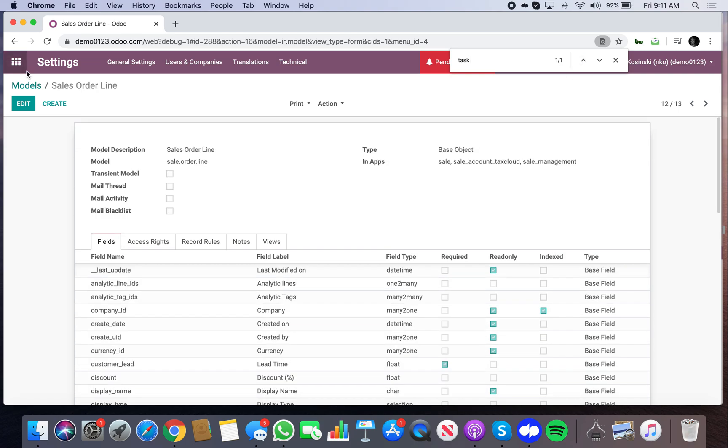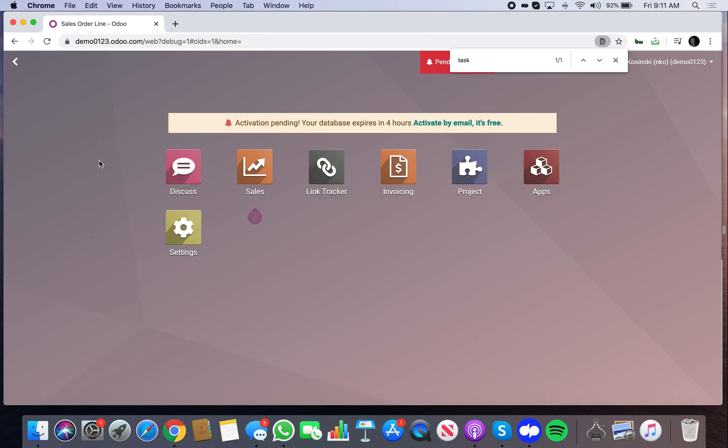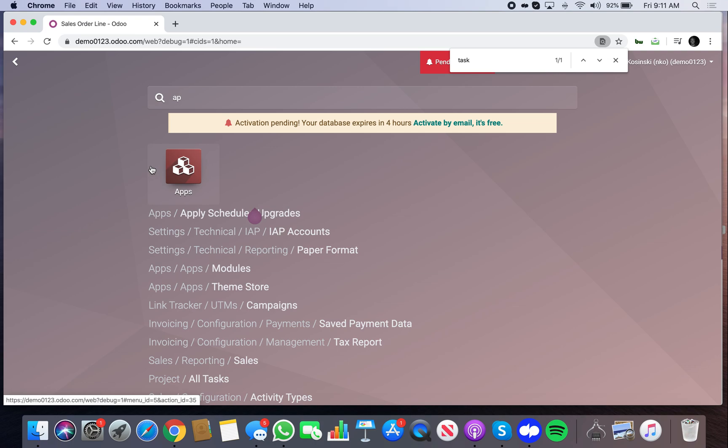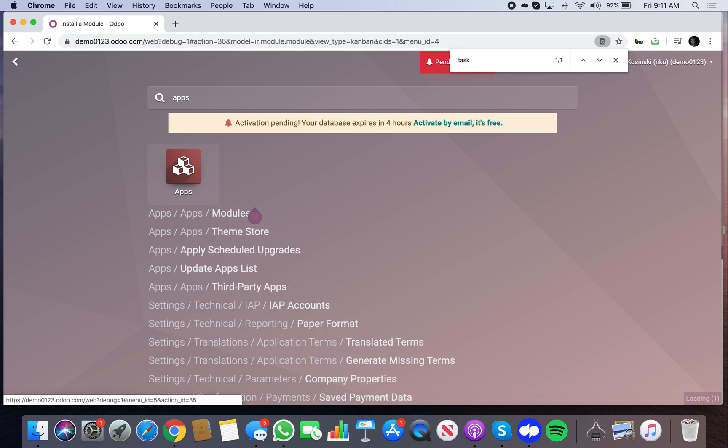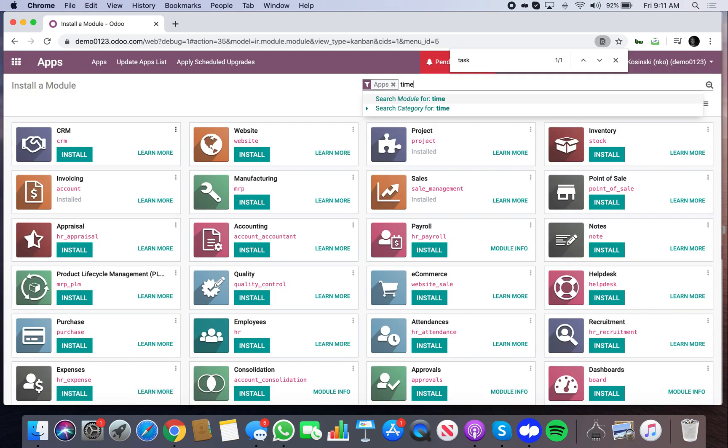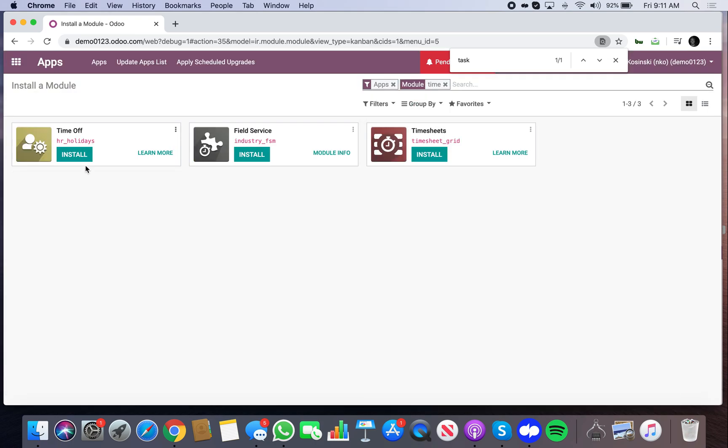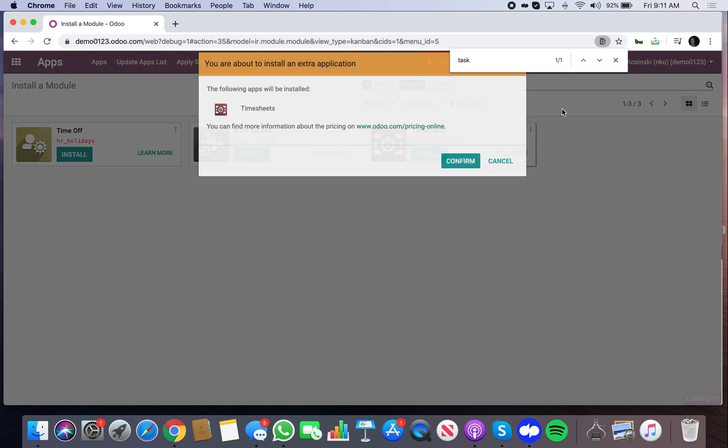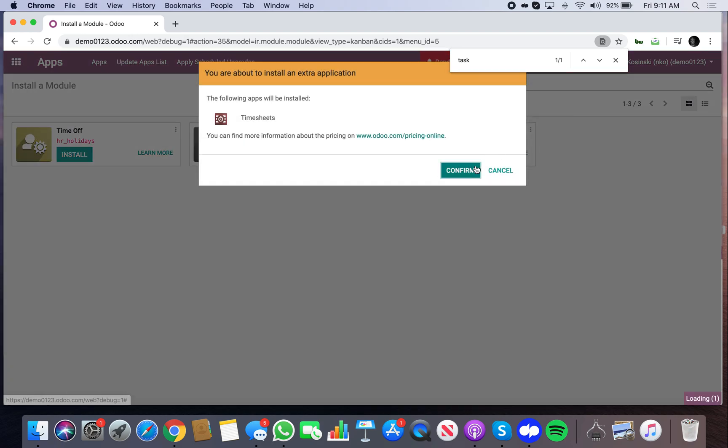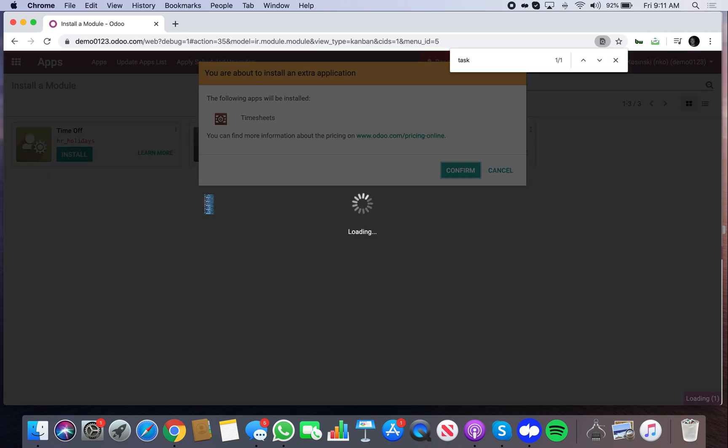I know why, because you have to install timesheets. You're getting a first-hand view of my mistakes so that you don't make them. The reason you have to install timesheets is because that's what essentially builds the bridge between the task and the sale order line, right? Because of the timesheet entries.